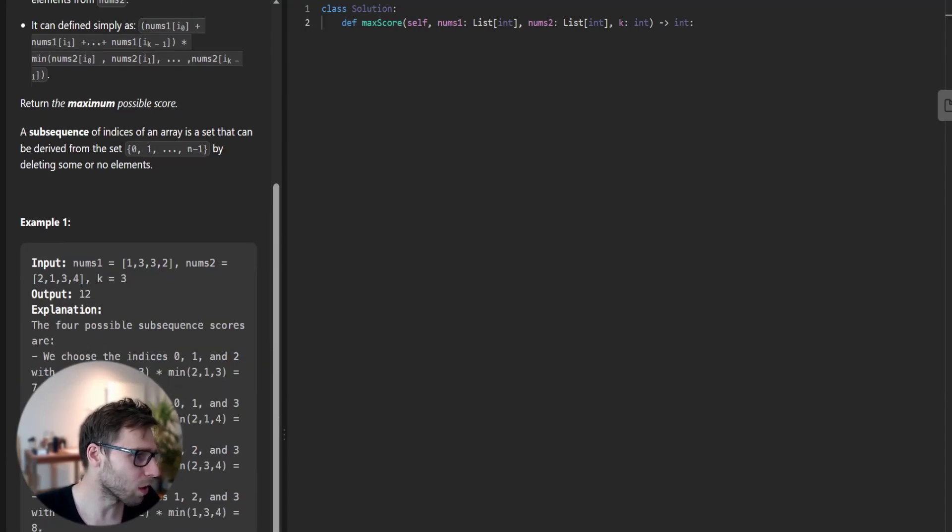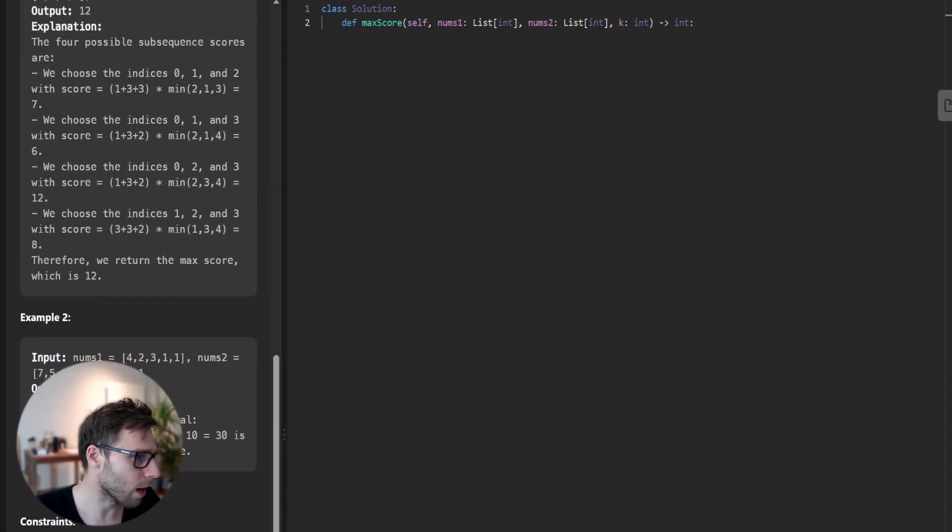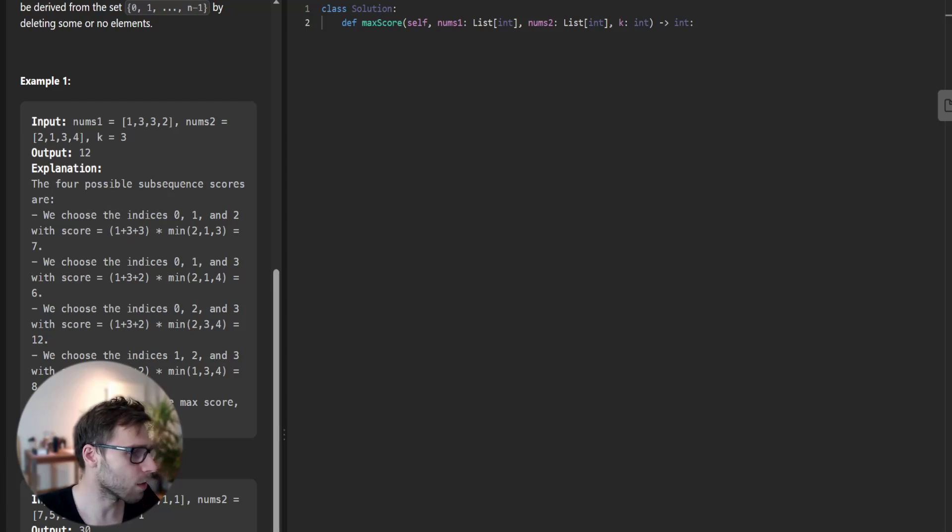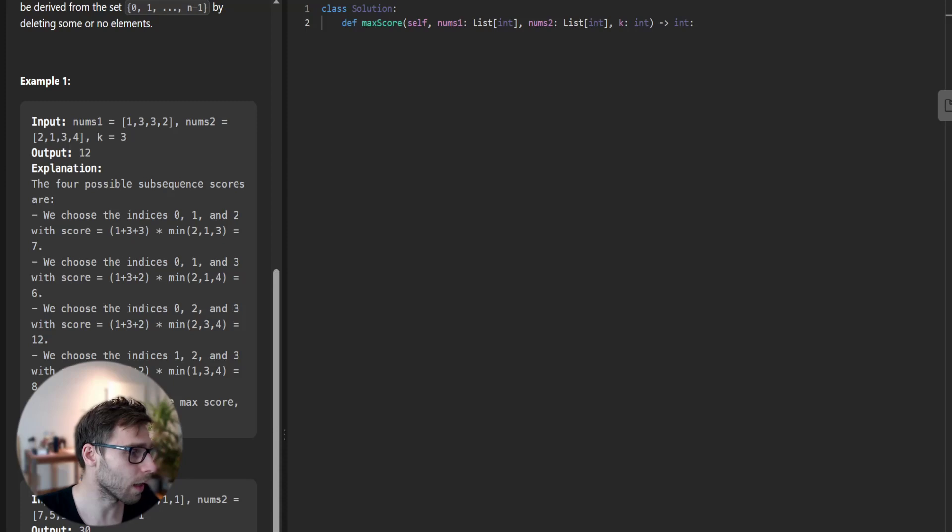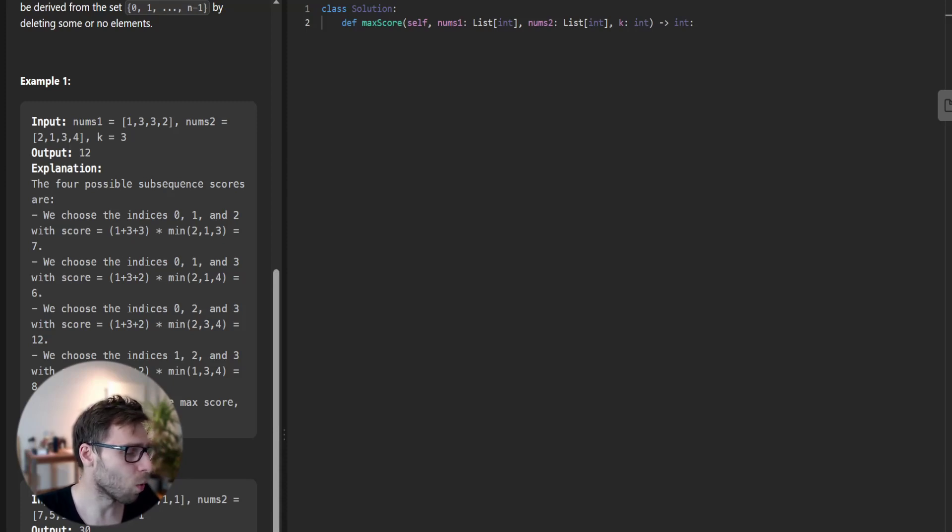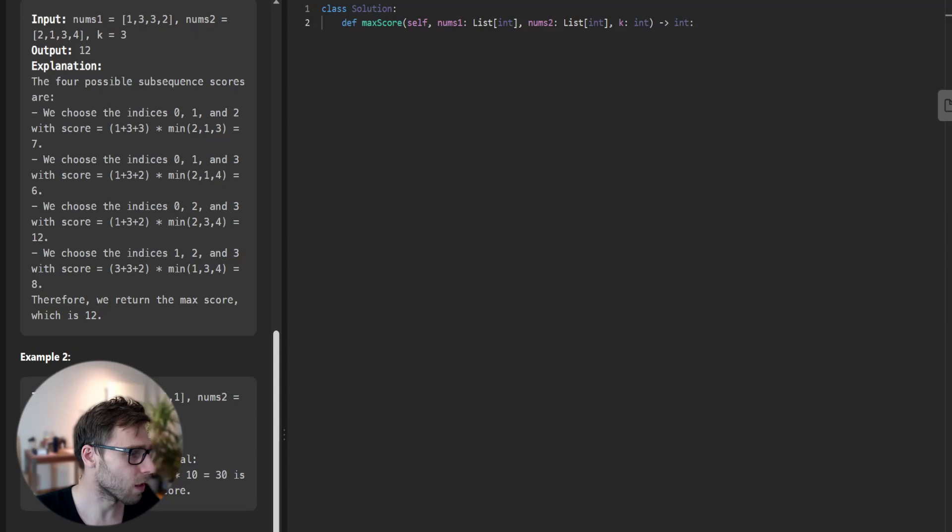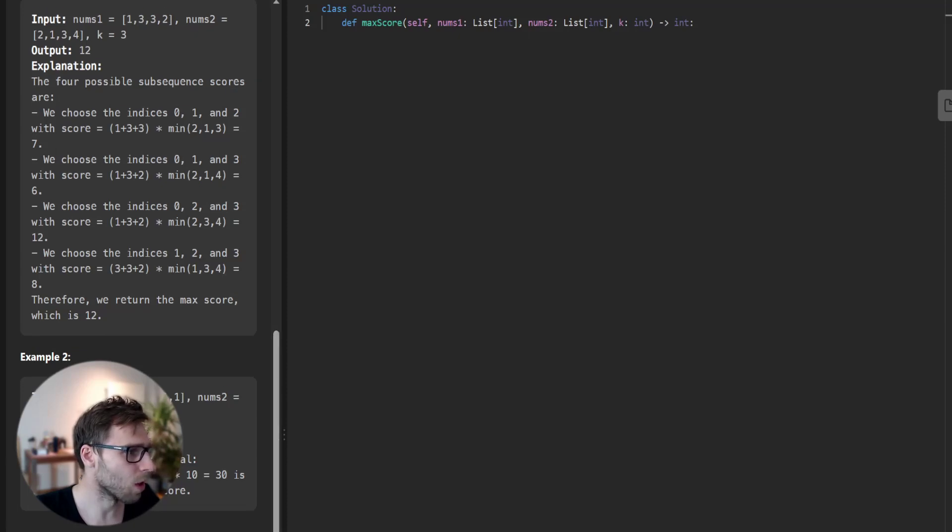But if we have more keys, like in example one where key is three, there are four possible ways of picking the indices: 0, 1, 2; 0, 1, 3; 0, 2, 3; and 1, 2, 3. Let's calculate and take a look at the first example with indices 0, 1, 2.